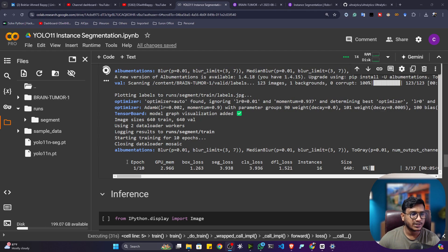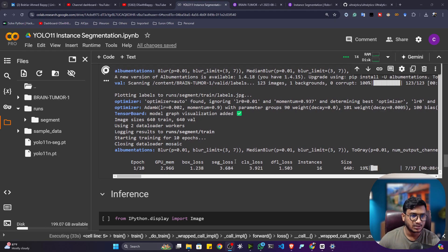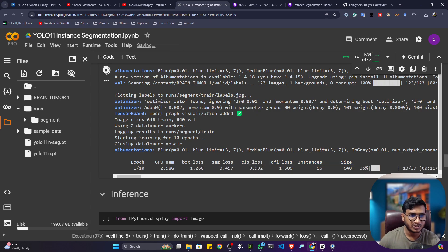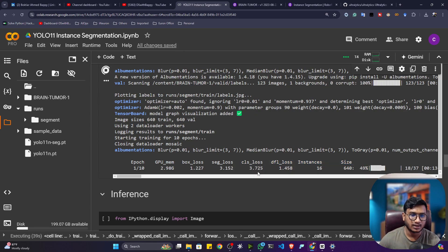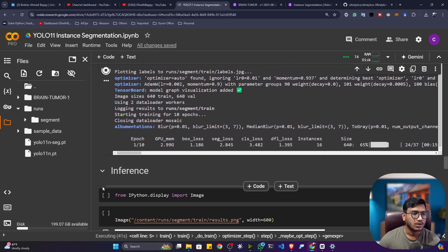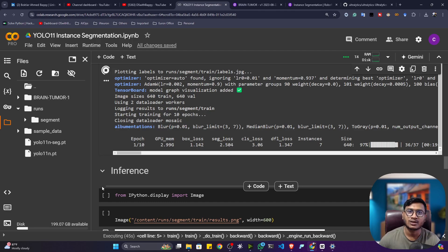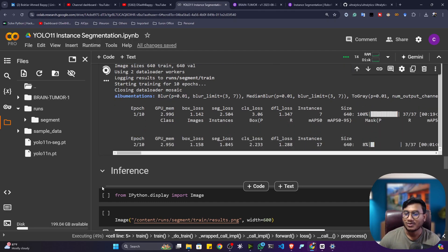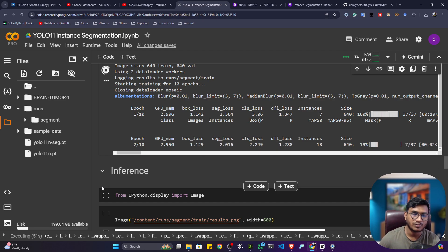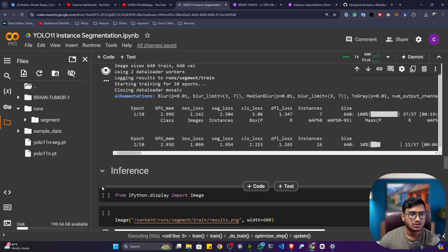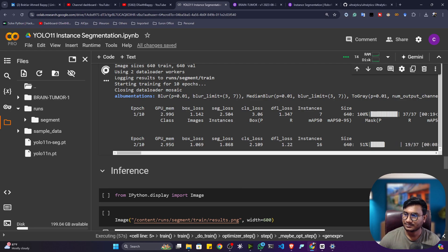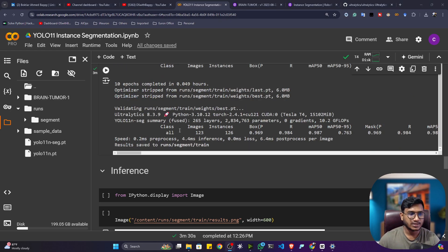My training has started and the logs look good. It will show all real-time metrics like losses and MAP score in real time. Let's complete the training, after which I'll plot the graphs, show you the model performance, and then load our trained model to perform the inference operation. Training will take some time, so let's wait.